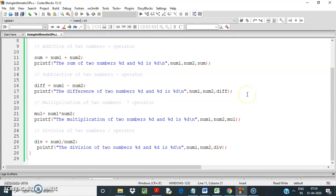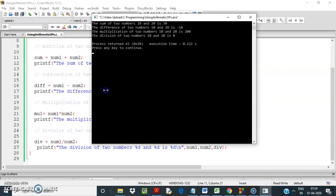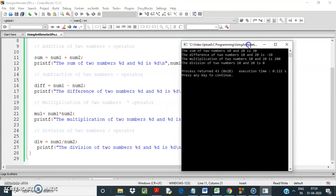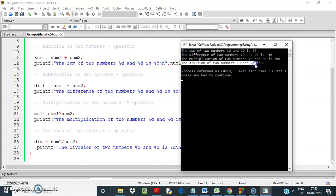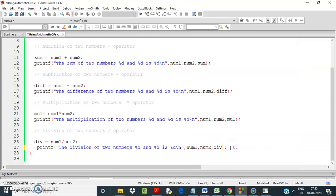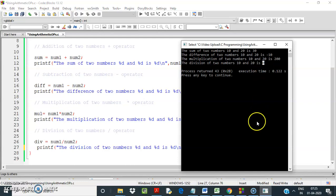So we have: sum is 30, difference is minus 10, multiplication of 10 and 20 is 200, and division of 10 by 20 is 0. But 10 divided by 20 should be 0.5 — the value should be 0.5. However, since num1 and num2 are both integers, in integer division only the integer part is returned, which is why we see 0.